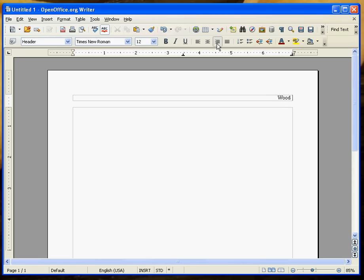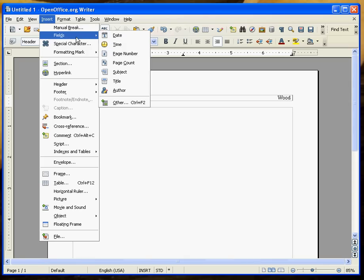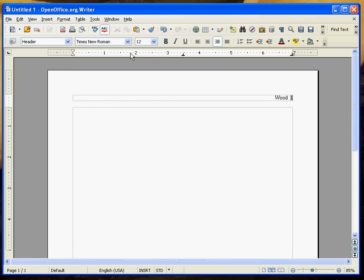The next thing we need to do is insert the page number. If you just type in one, it will say one on every single page. So we have to tell the computer to change the page number when we change pages. Again, we'll click on insert, fields, and select page number. There we go.